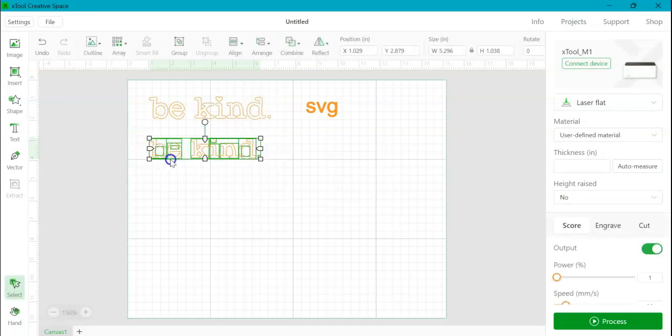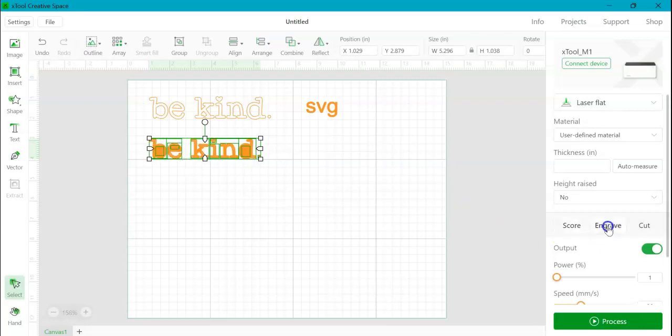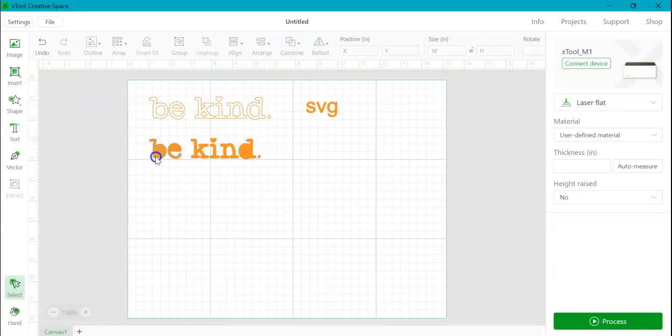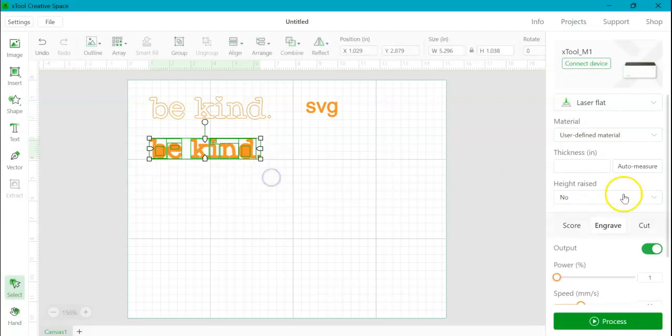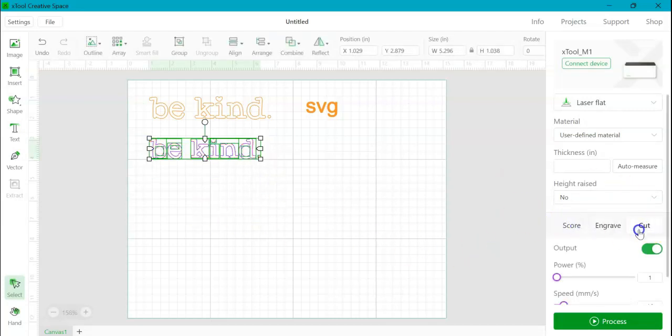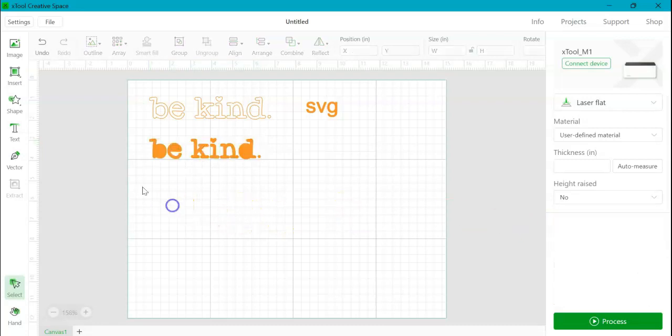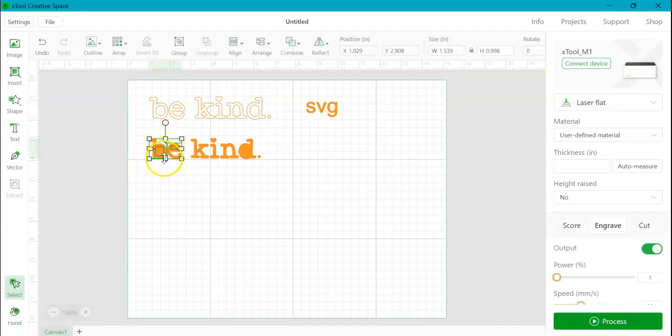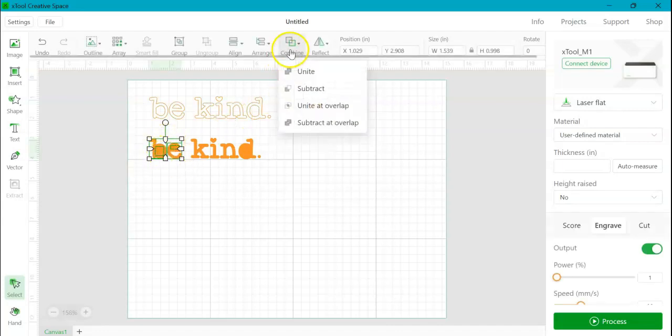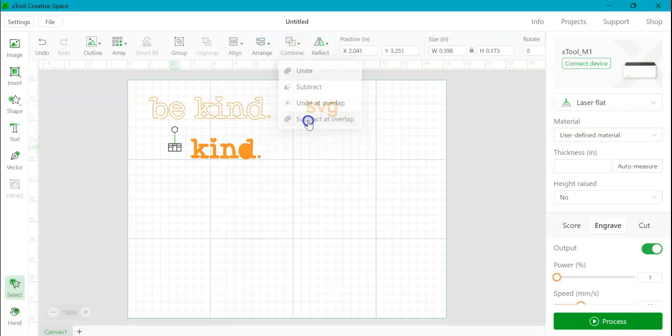So this also imports by default as score. And if I come over here and I click engrave, you can see that we have some issues, right? That's not really what we're looking for. And cut is perfect. So it works great for score and cut, but the engrave you're going to have to do some manipulation on. So most of the time it's just selecting and coming up here. And I normally do subtract at overlap.